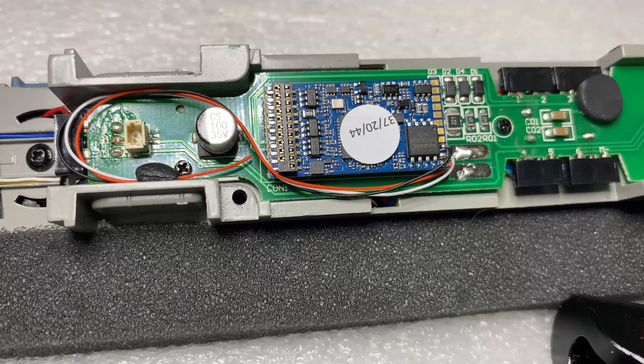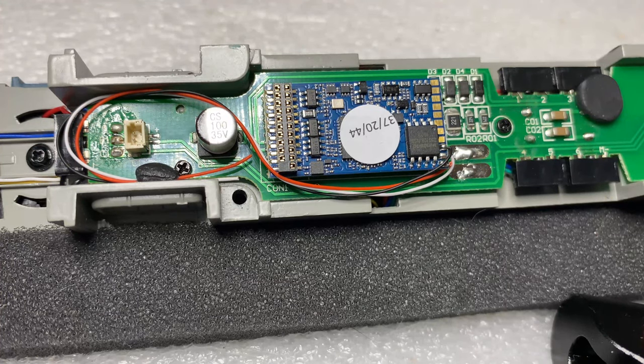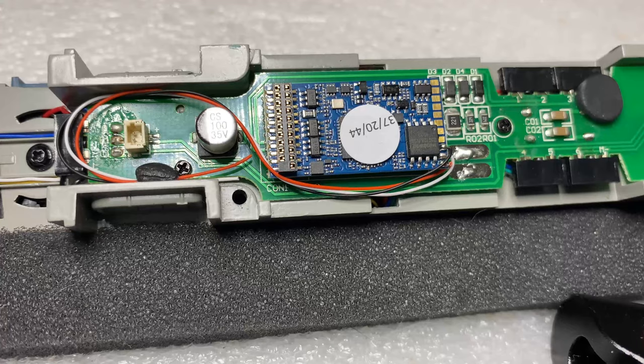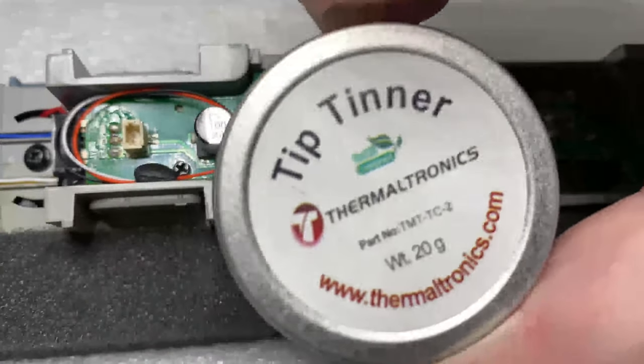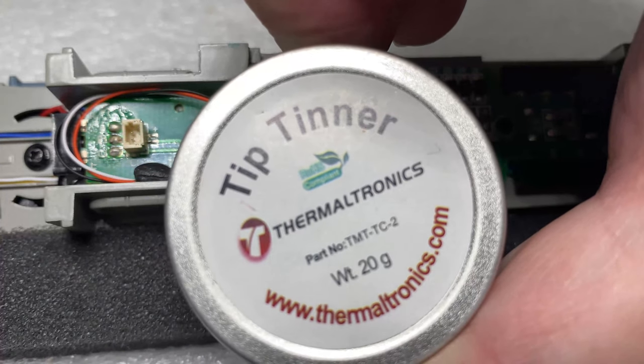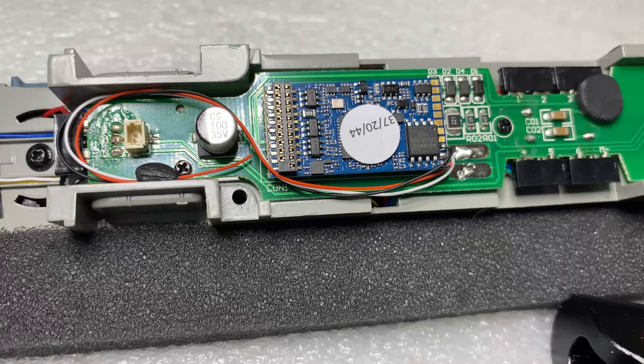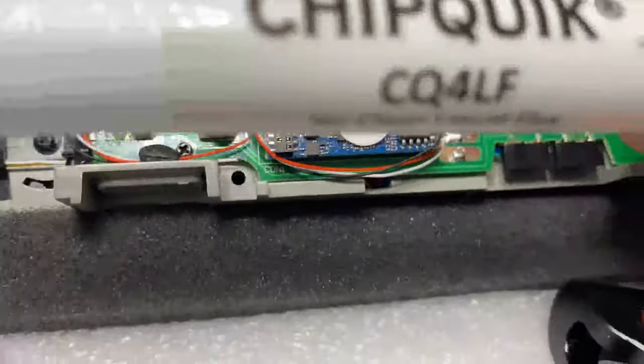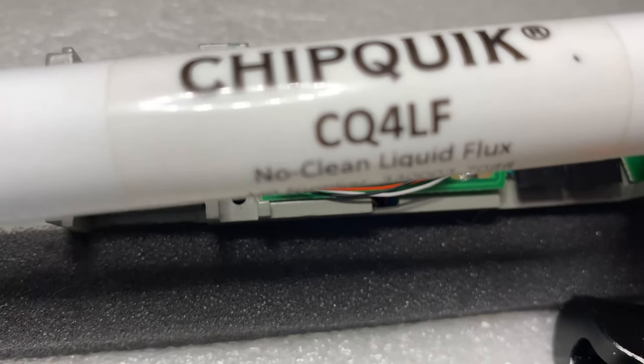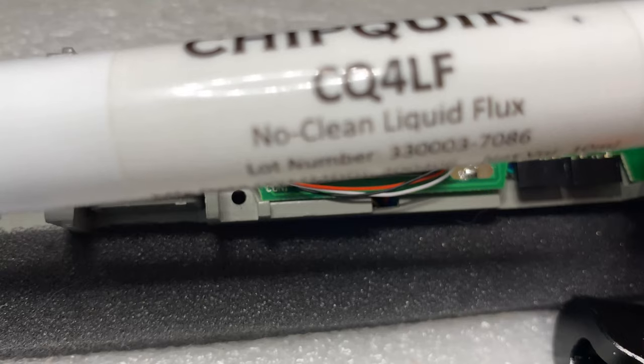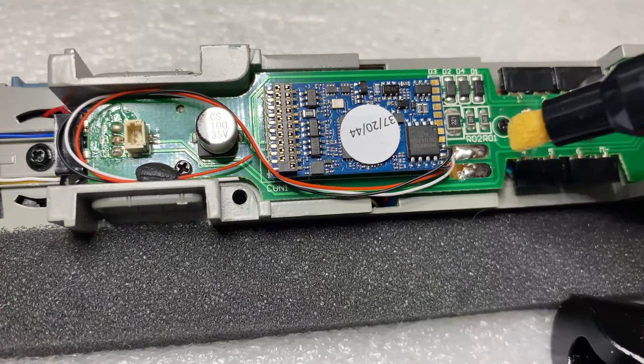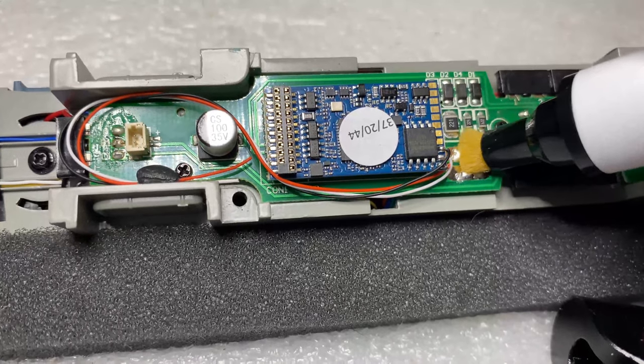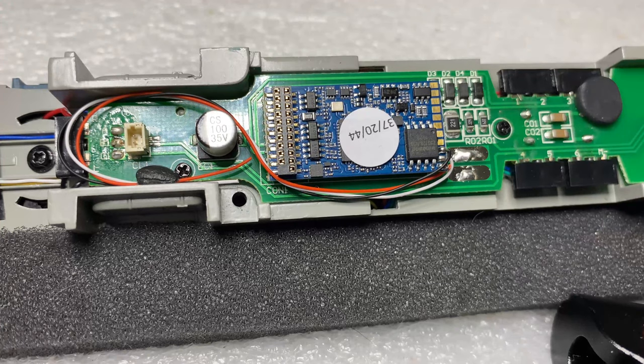I've already tinned it which I used this tip tinner from Fernaltronics which is absolutely brilliant stuff and I fluxed it before that to help it stick properly with my fluxing pen. Chipquik CQ4LF no clean liquid fluid. Basically what you do is just put it on, press it down and there's a little bit of flux out.